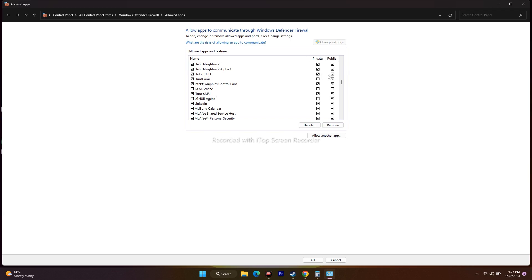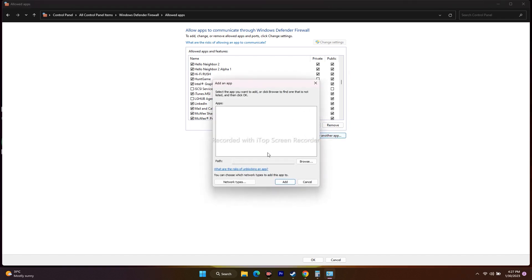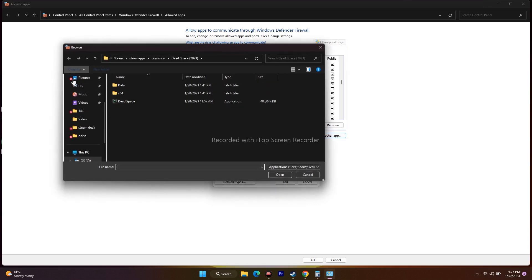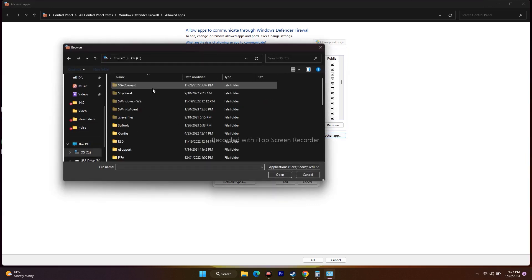Make sure both Private and Public are checked, otherwise that will be an issue. If it's not added, don't worry — just click on 'Allow another app.' From here, go to Browse, then go to This PC, then Local Disk C, scroll down and navigate.